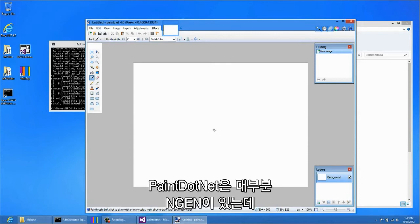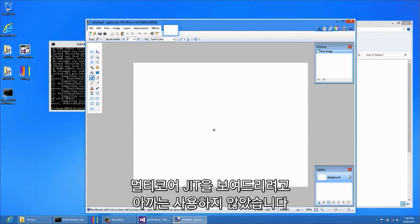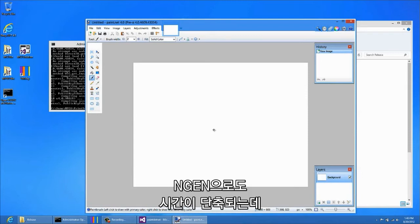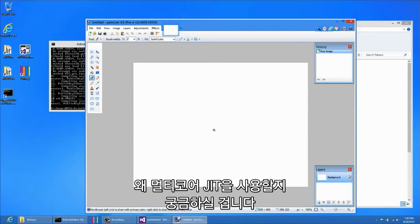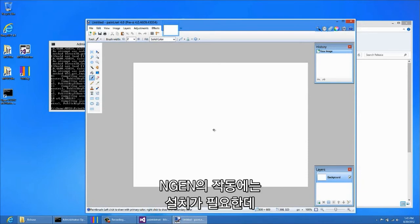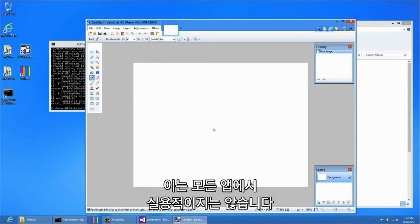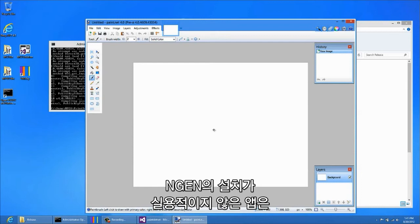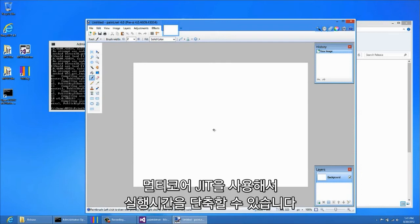Paint.NET normally does use NGEN. However, I was not using it previously so that I could show you the Multi-Core JIT feature. You might now be wondering why you would use Multi-Core JIT if you can get better results with NGEN. NGEN requires work to be done during installation and this is not a practical choice for all applications. For applications where NGEN is not a practical choice, Multi-Core JIT is an easy-to-use alternative which yields great improvements to startup time.